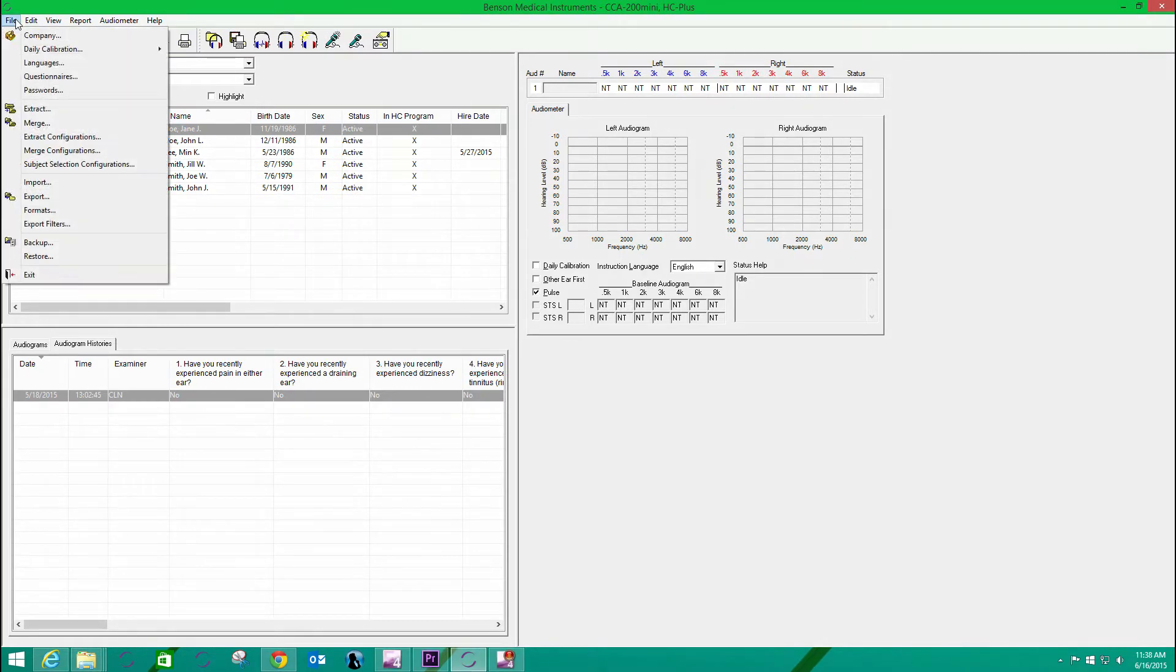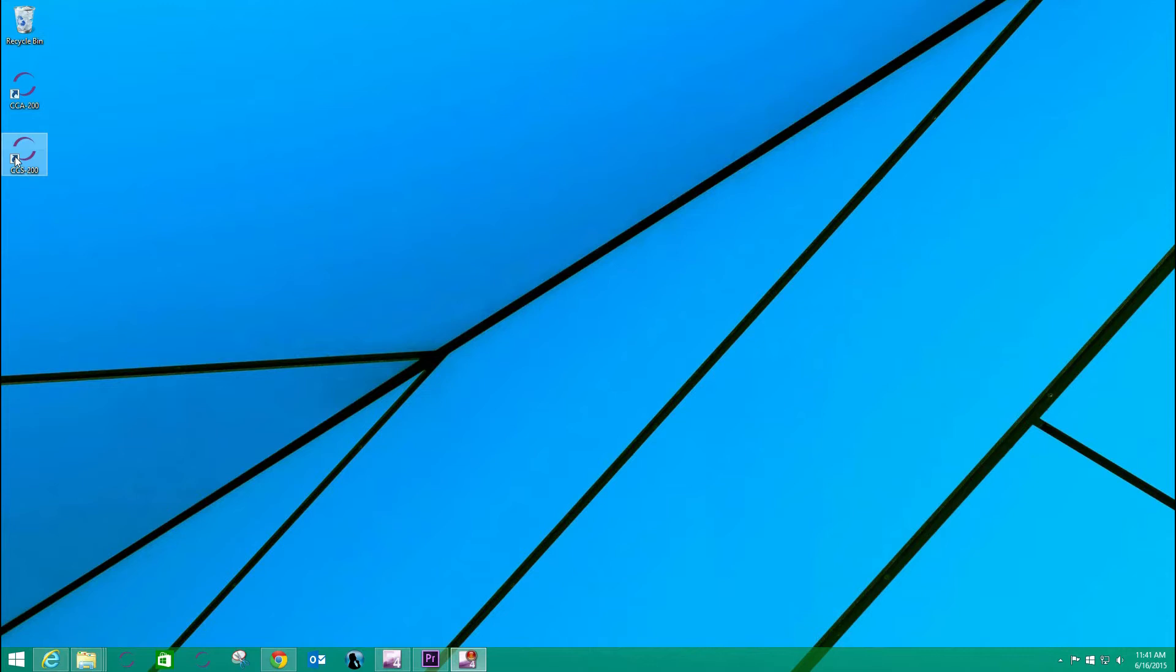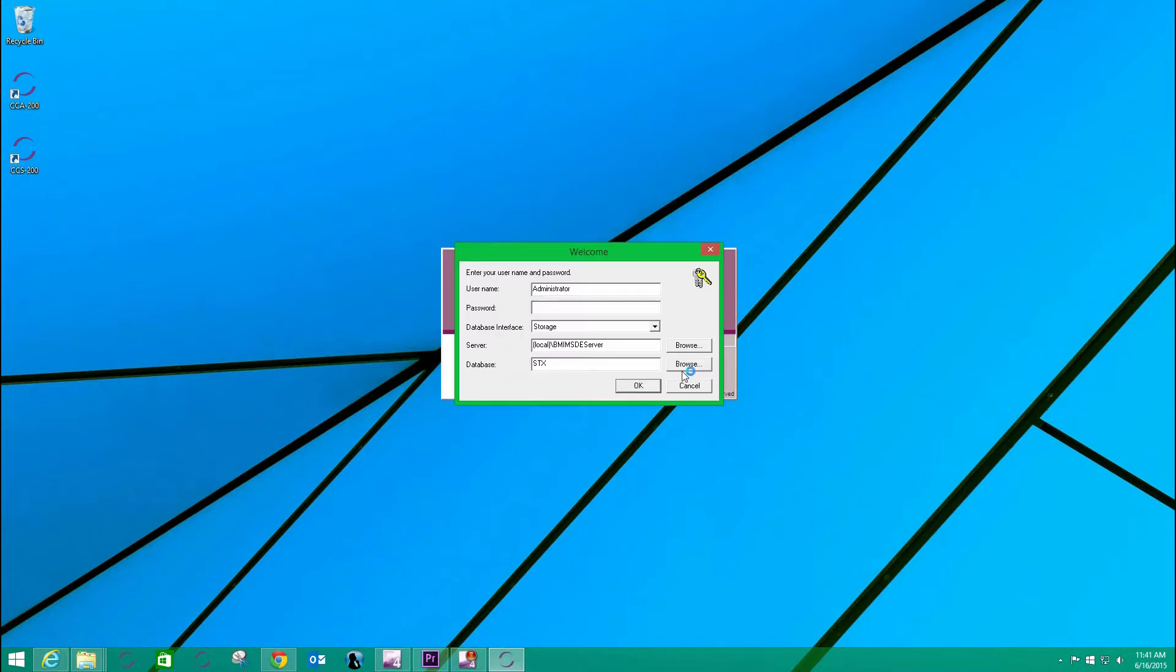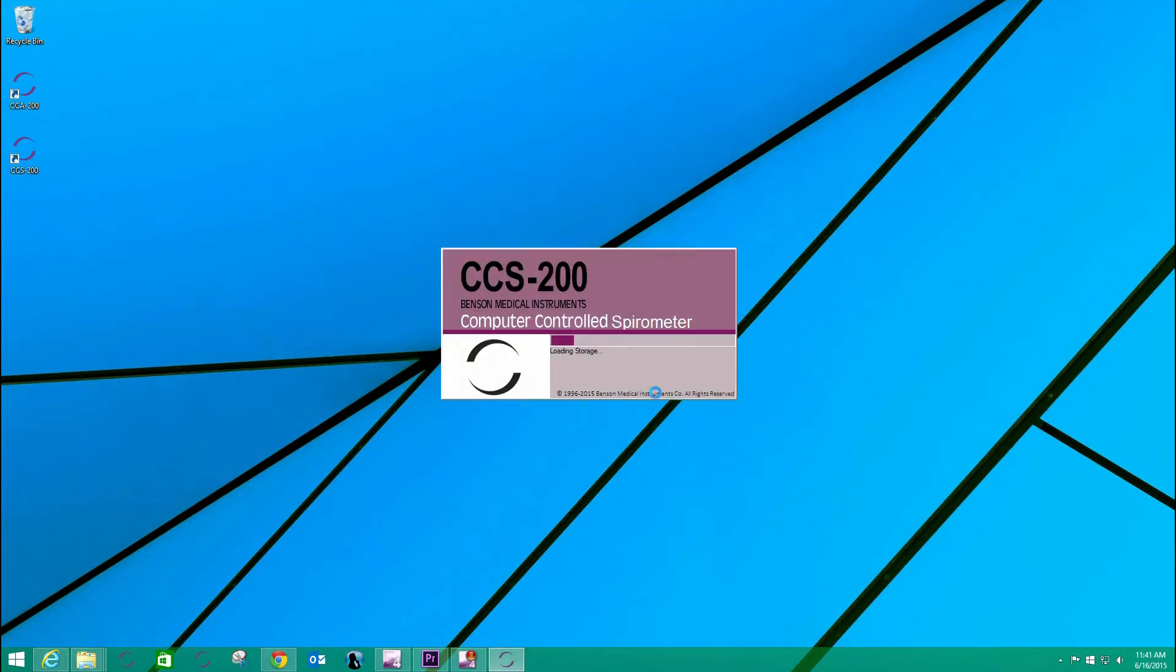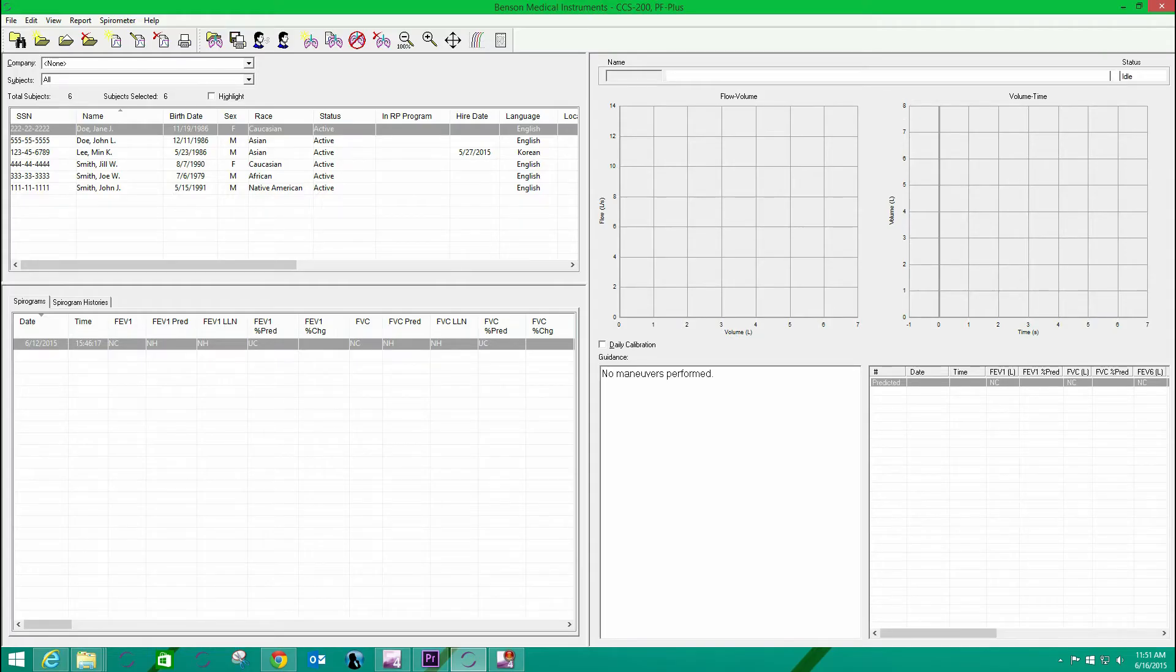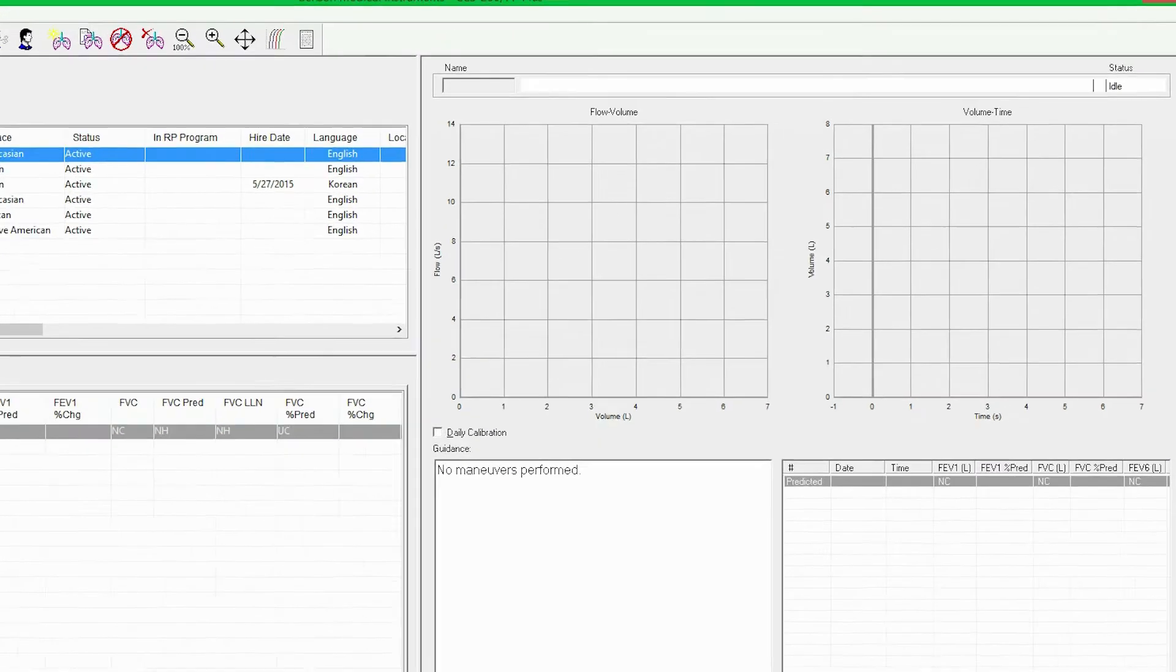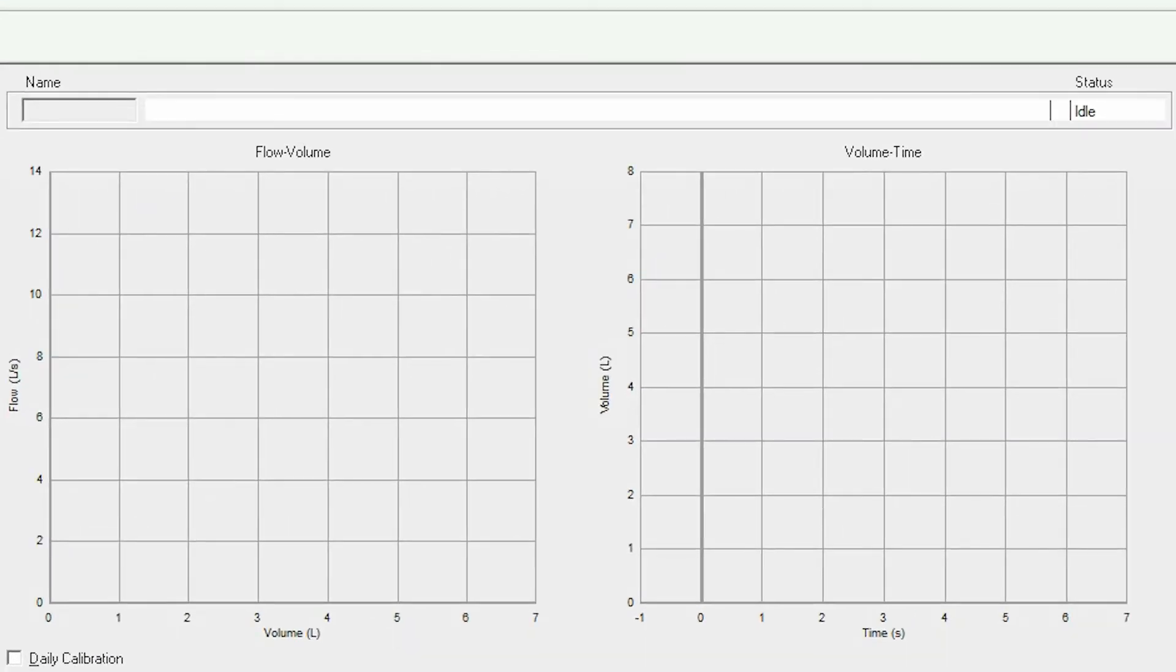I'll exit this program, and now click the CCS200 icon to launch the spirometer software. Note that the software is similarly arranged with the instrument control for the spirometer on the right and database view on the left, but now the spirograms are shown.